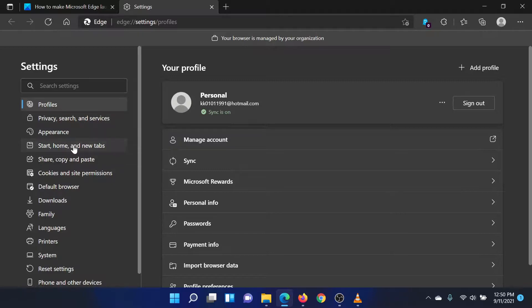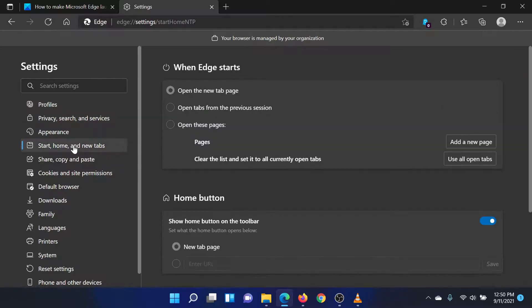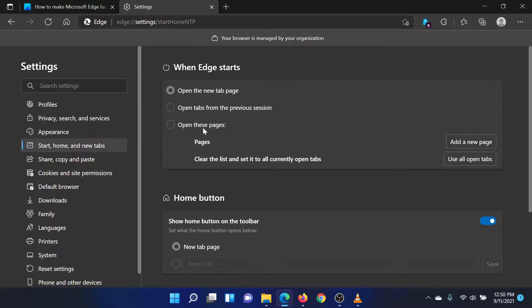Please click on this. Now in the right pane under When Edge Starts, select Open Tabs from the Previous Session.